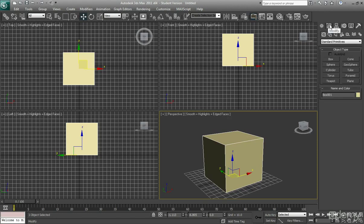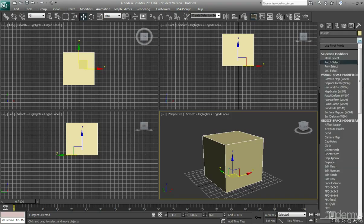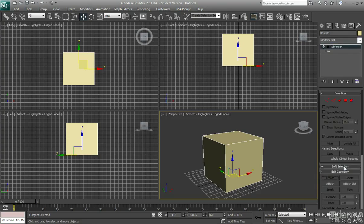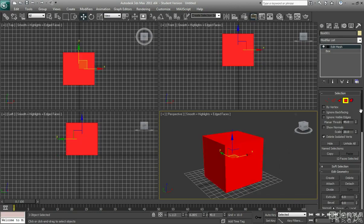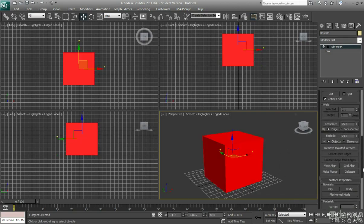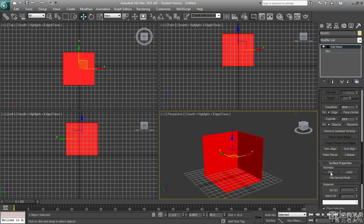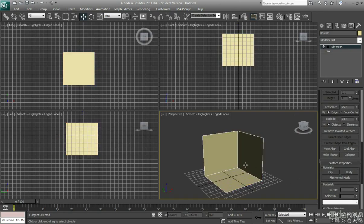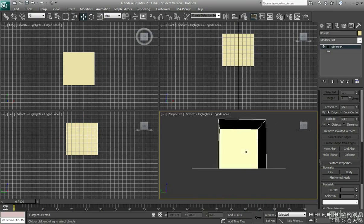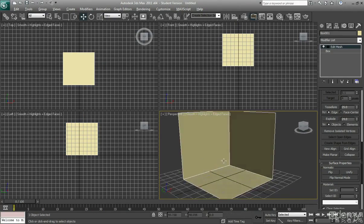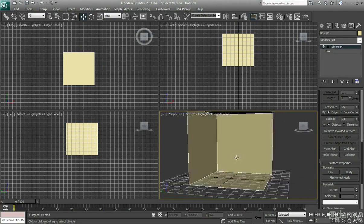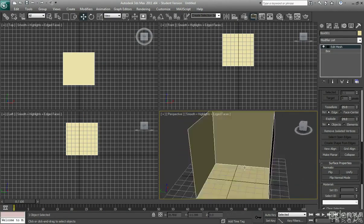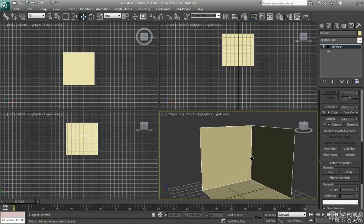So we go into our Modify tab, we add an Edit Mesh, we go to Polygon, we select all the polygons, and scroll down to where it says Normals and Flip, so we're going to flip those normals. And because we did a Backface Cull earlier, all the polys that are facing away they look transparent, completely transparent, which is really good and really useful.